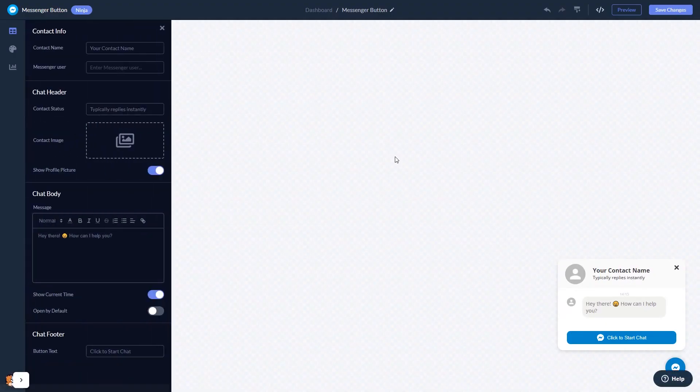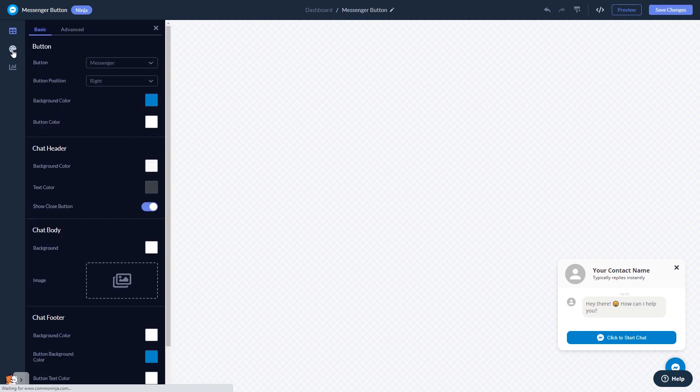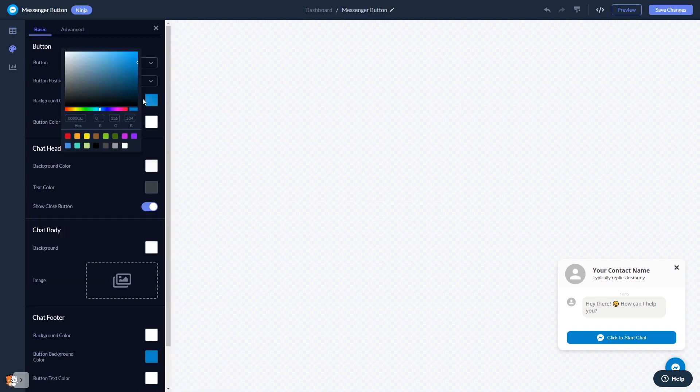In the editor, you can edit the chat content. Select the contact name, add your image, and customize the welcome message. You can customize the button and the chat's look and feel.